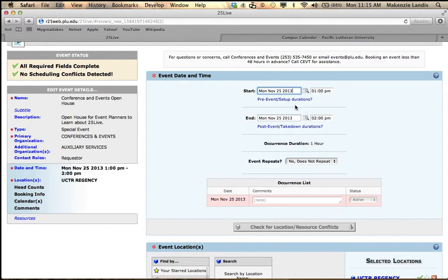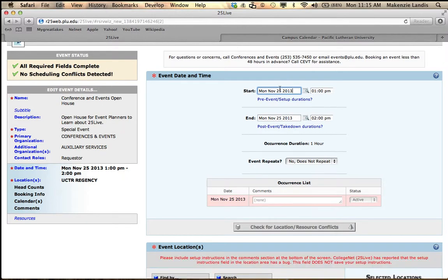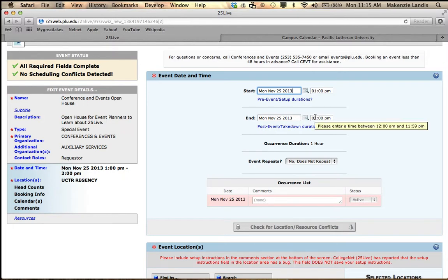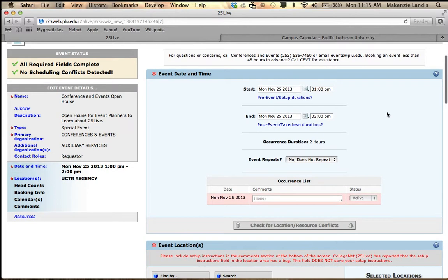Now because we clicked in on the 25th, it already has our day assigned. So my event is from 1 to 2. I really want it to go till 3, so I'm just going to change it till 3. And now it tells me my event is two hours.